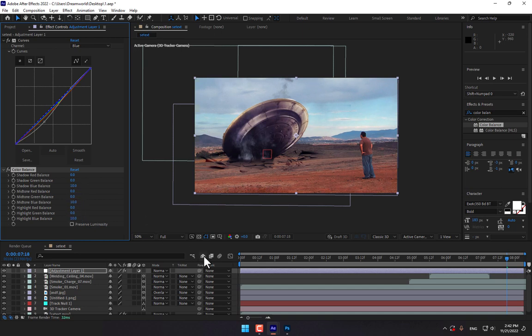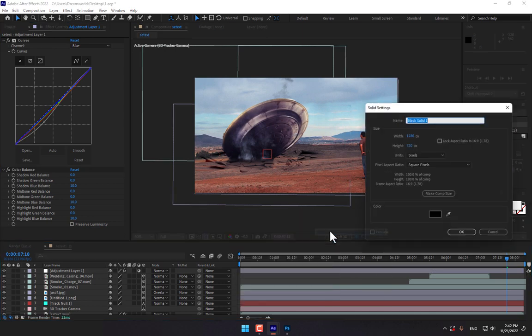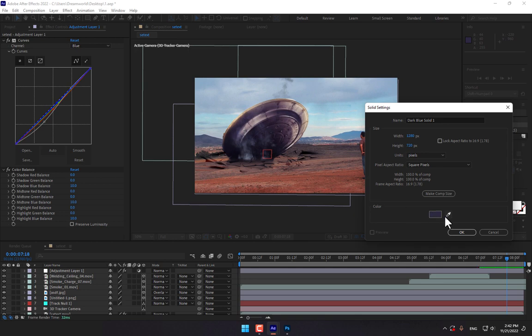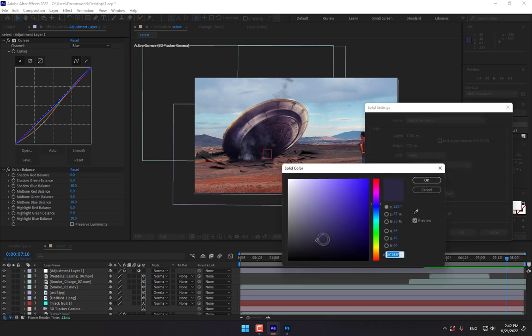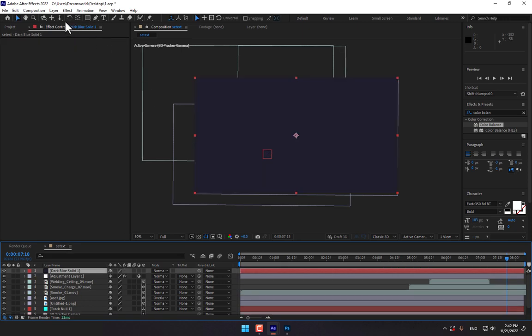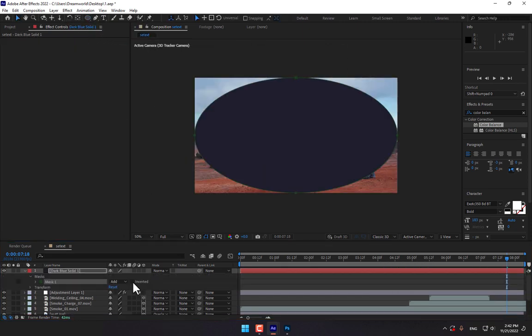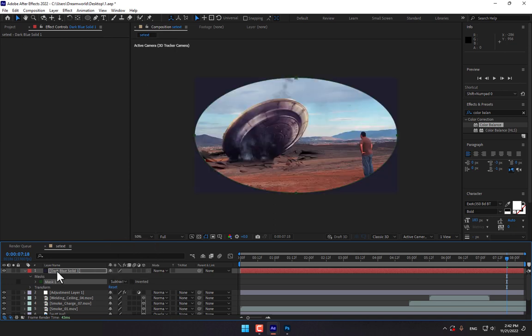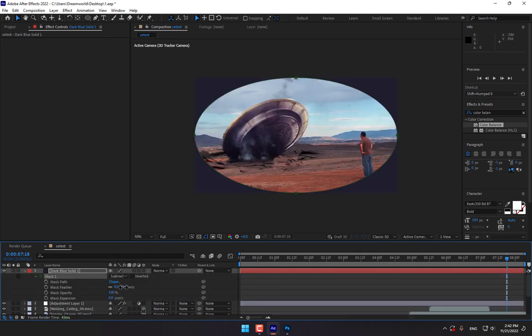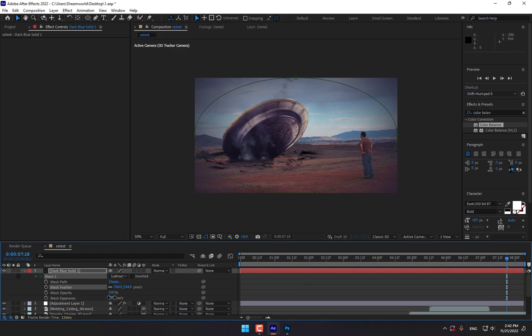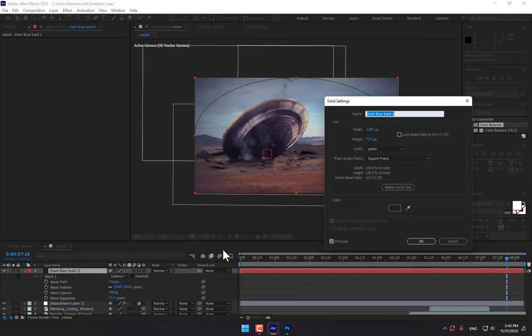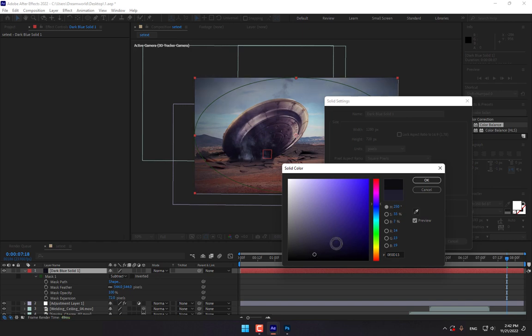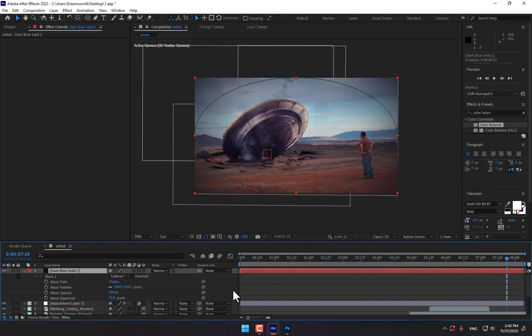And create another new solid, maybe dark solid, little bit dark. Press OK, OK. And go to ellipse, double click. Select subtract, M, and make a feather like this.